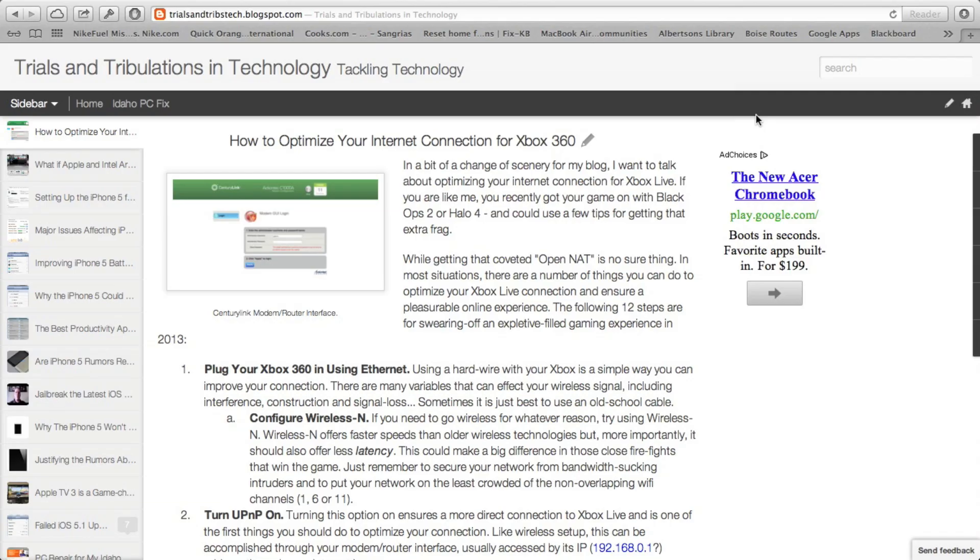If you're like me, you've started playing Black Ops 2 or Halo 4, and you want to get that coveted open NAT, and I want to show you how to do that.